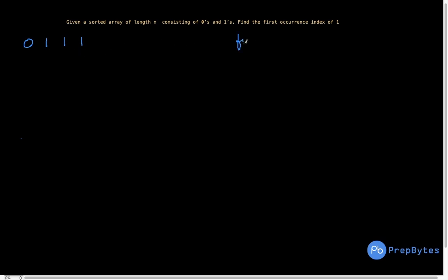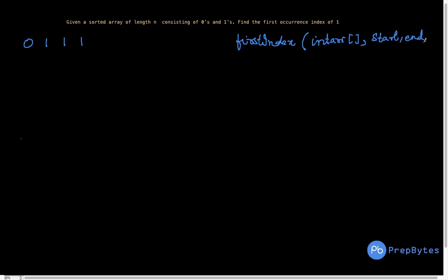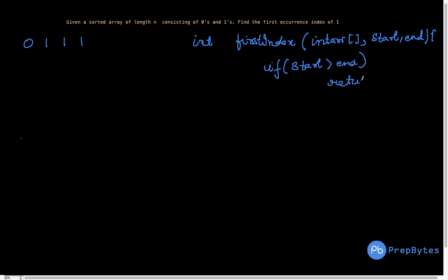Let's write the function. The function is called first_index. Parameters are the array, start, and end. The return type is int because we return the index. The base condition is: if start is greater than end, we return minus one — this handles the case where there is no one in the array.